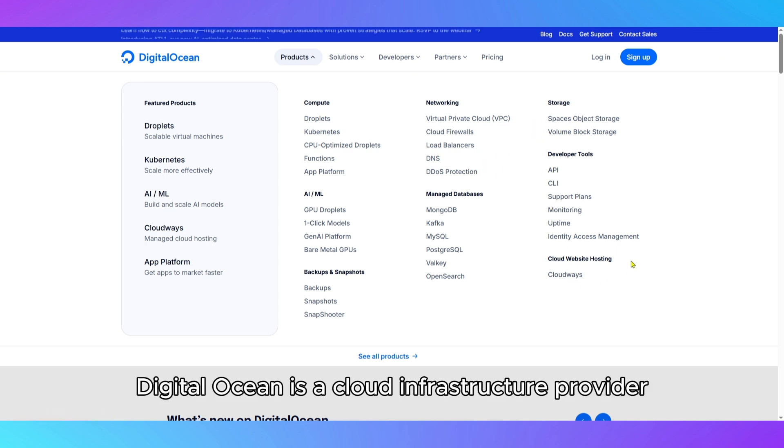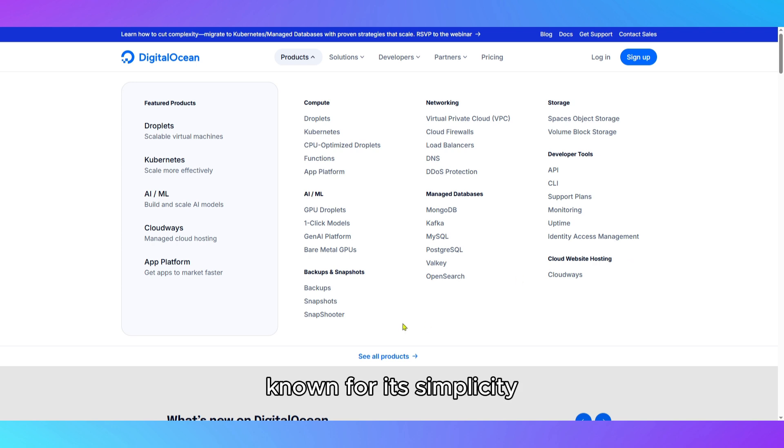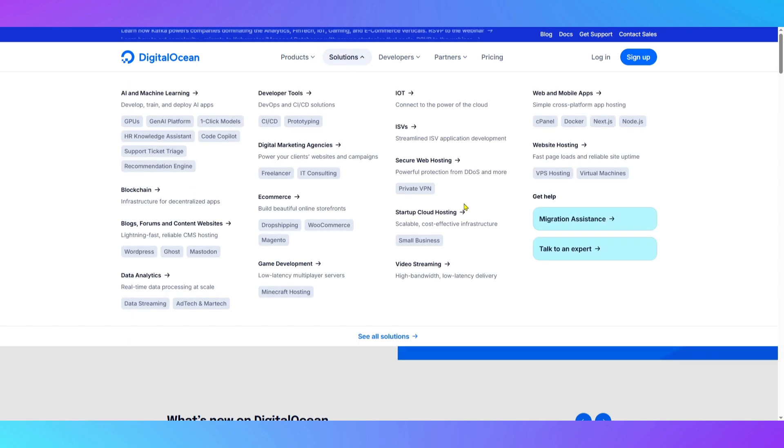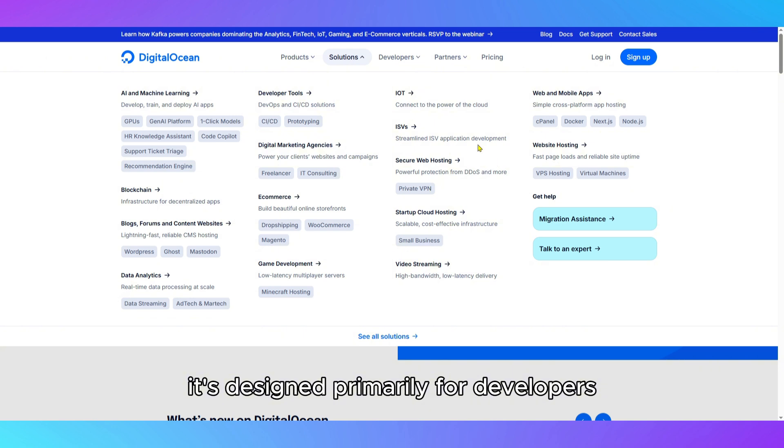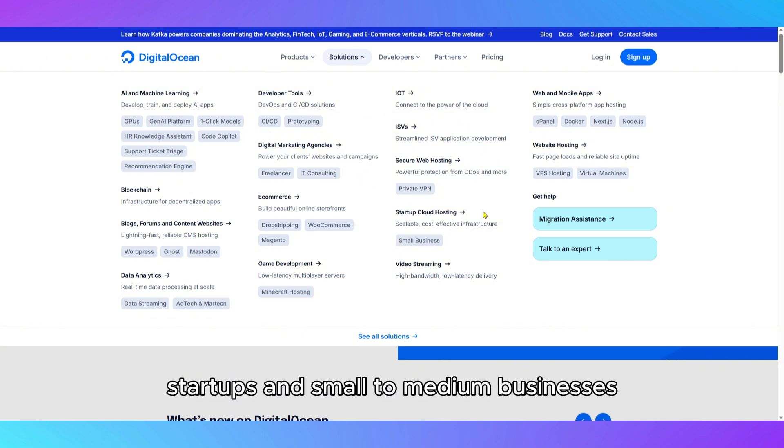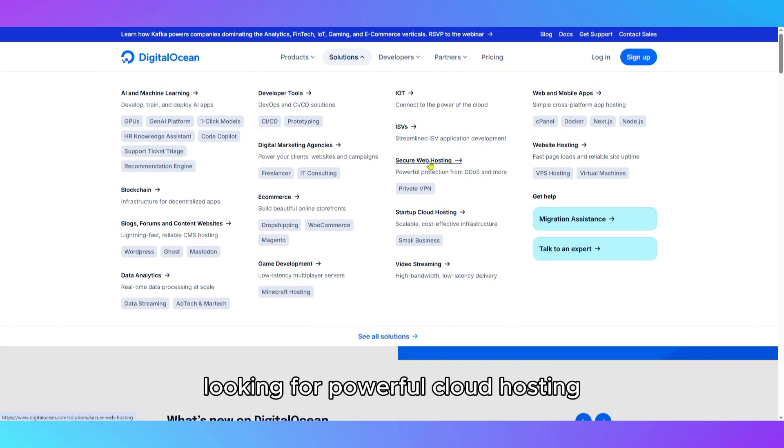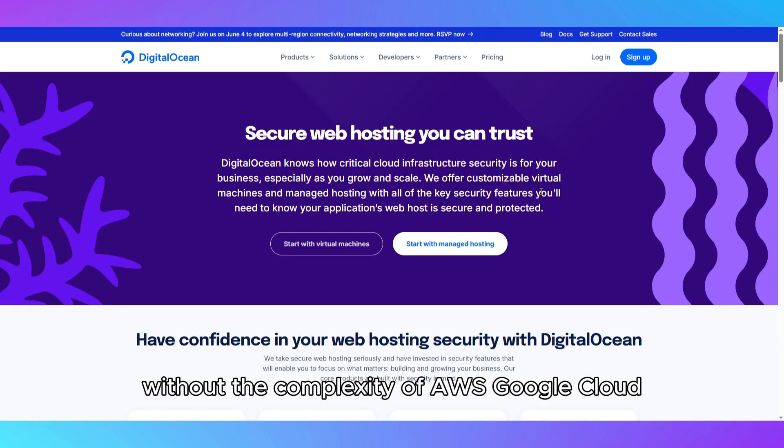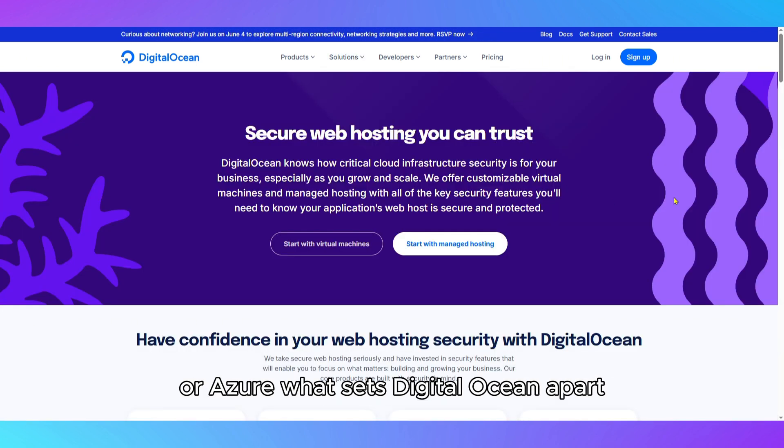DigitalOcean is a cloud infrastructure provider known for its simplicity, developer friendliness, and predictable pricing. It's designed primarily for developers, startups, and small to medium businesses looking for powerful cloud hosting without the complexity of AWS, Google Cloud, or Azure.